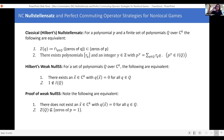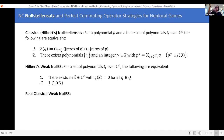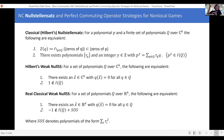One more thing before we leave classical land. Everywhere here we've been working with polynomials over the complex numbers. But there's also a real Nullstellensatz. Classical real Nullstellensatz just means that instead of working over the complex numbers, I work over the reals. So we're picking up adjectives — a real weak classical Nullstellensatz.